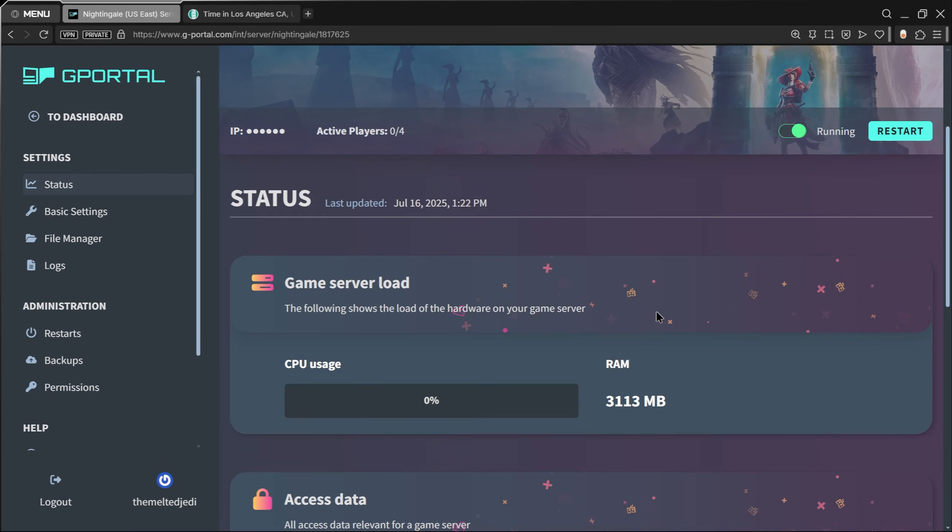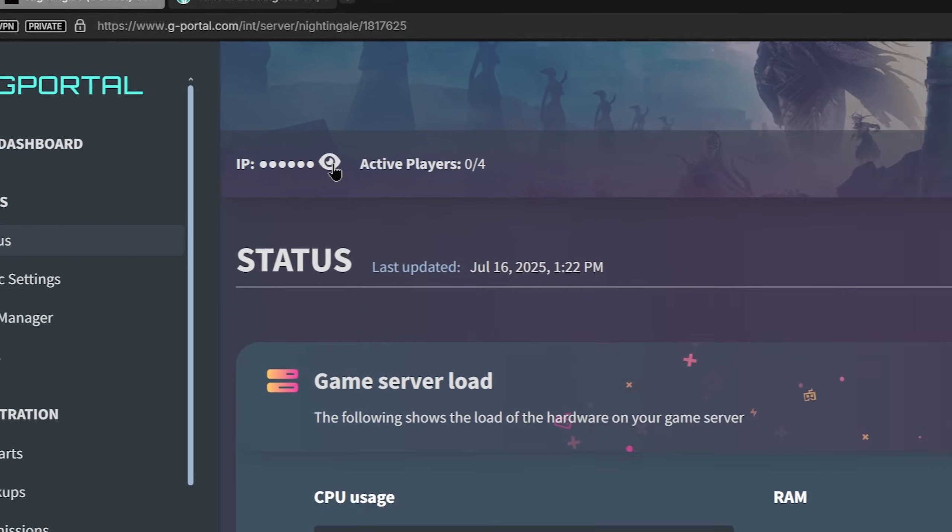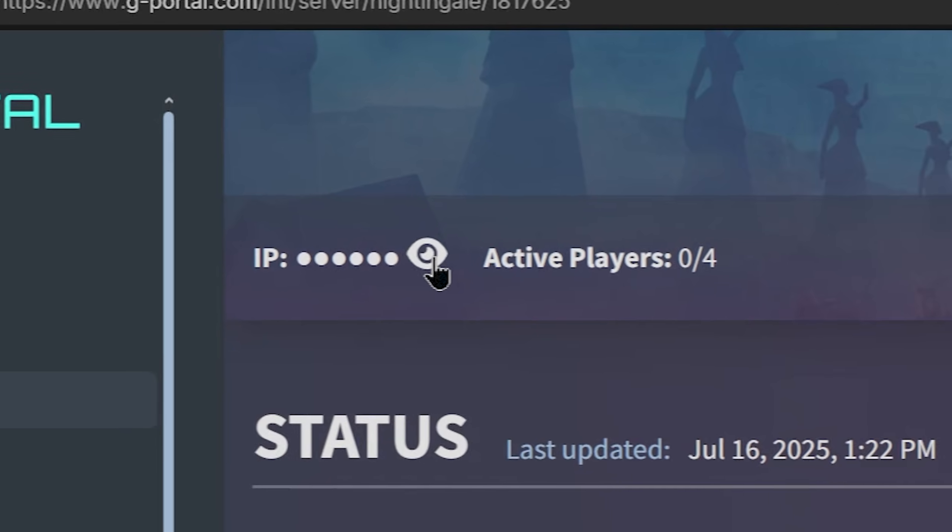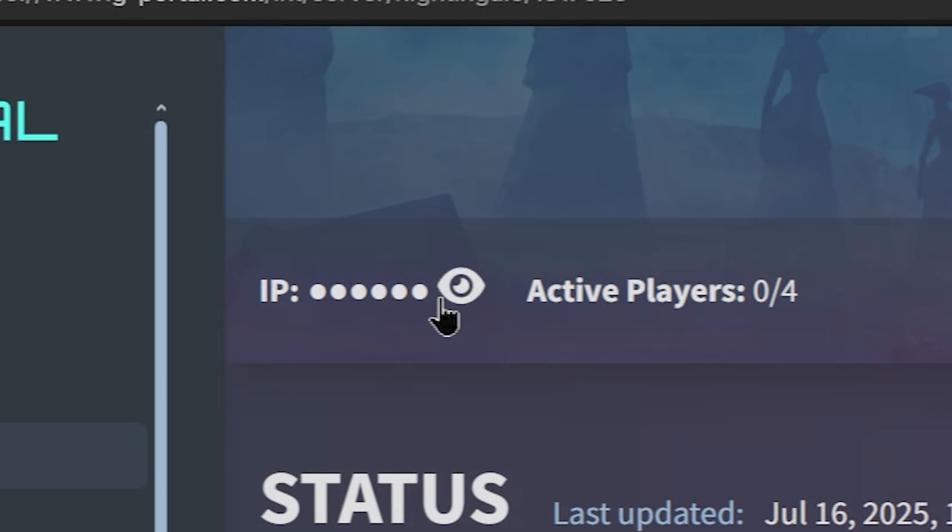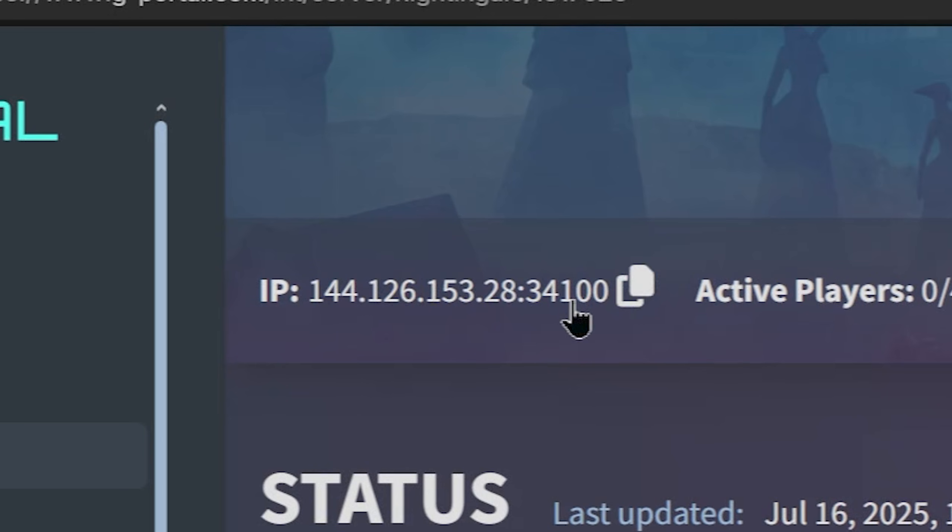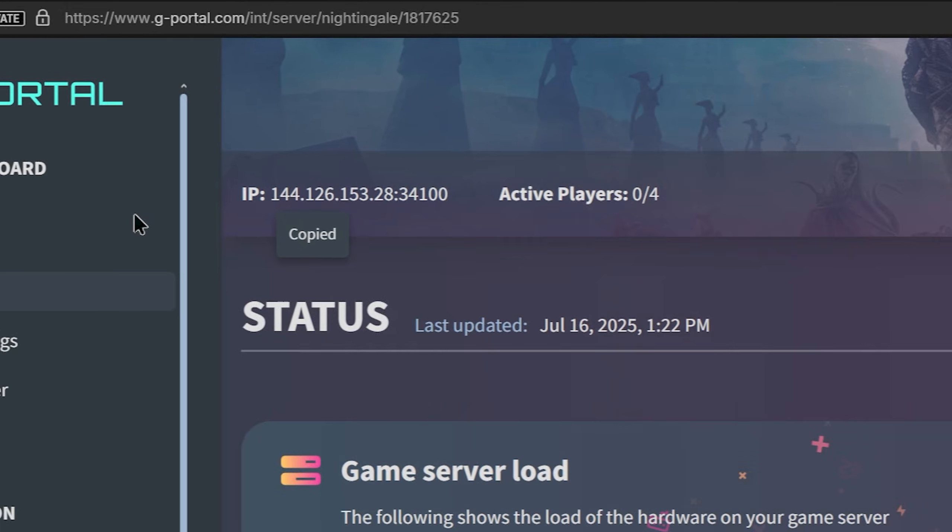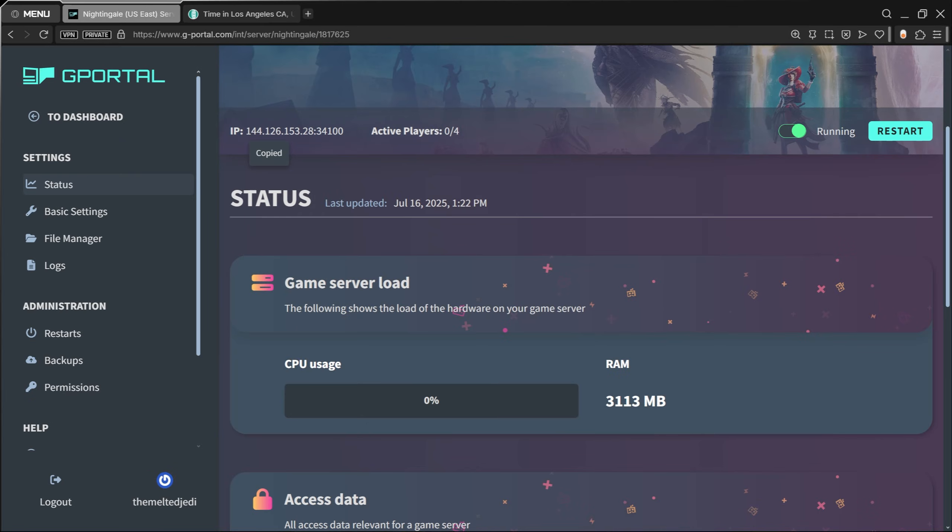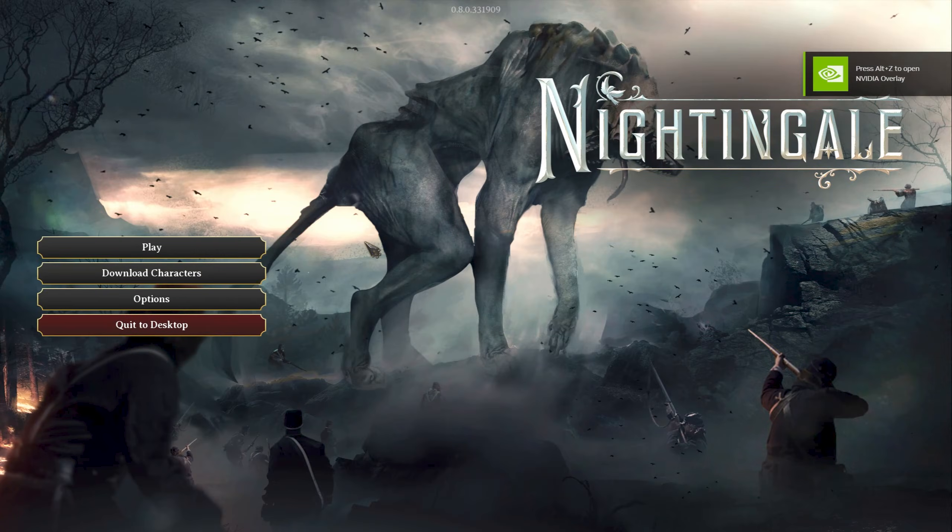Before we do that, we need to find your IP address. You'll do that by clicking on the eye here—this little eyeball symbol—and you want to copy that IP address.